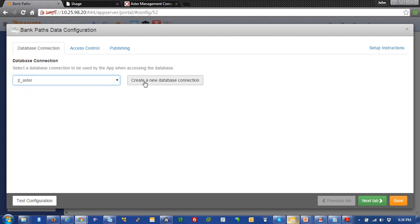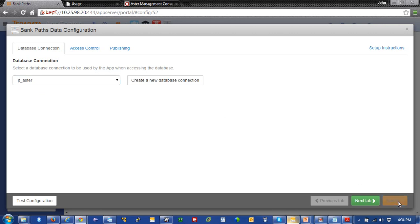And what it is is you can create your own new one here just by clicking on this button right here. But all it is is the IP address of a queen, a user ID, and a password in a database. And that's it. So, we'll just use this one. And I'll save that off.